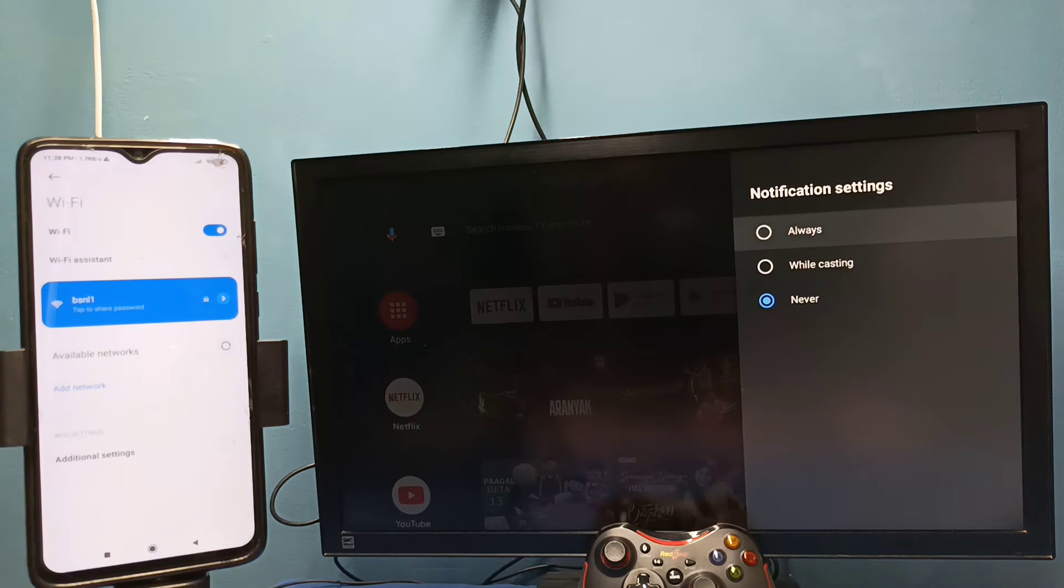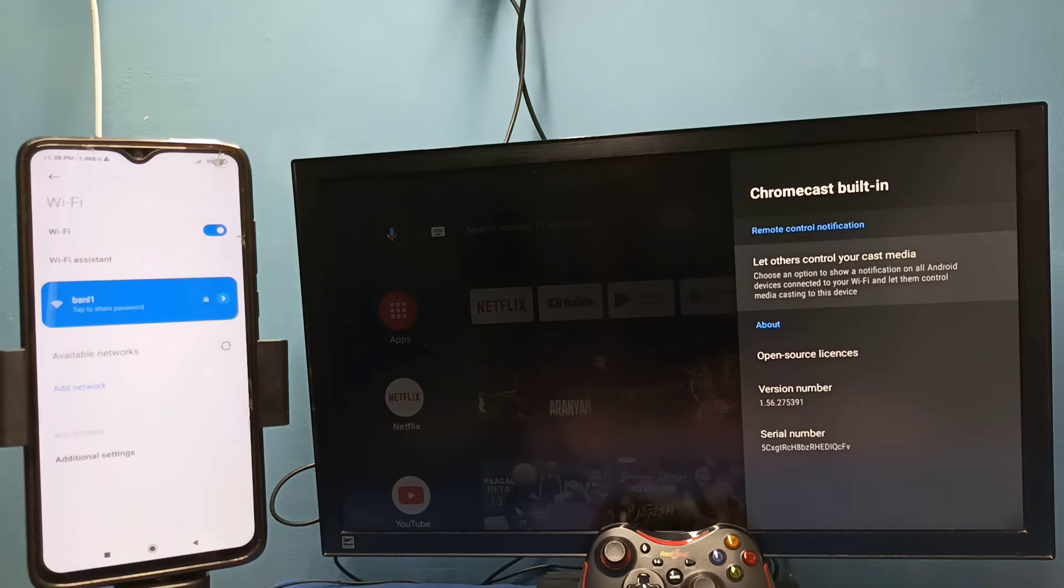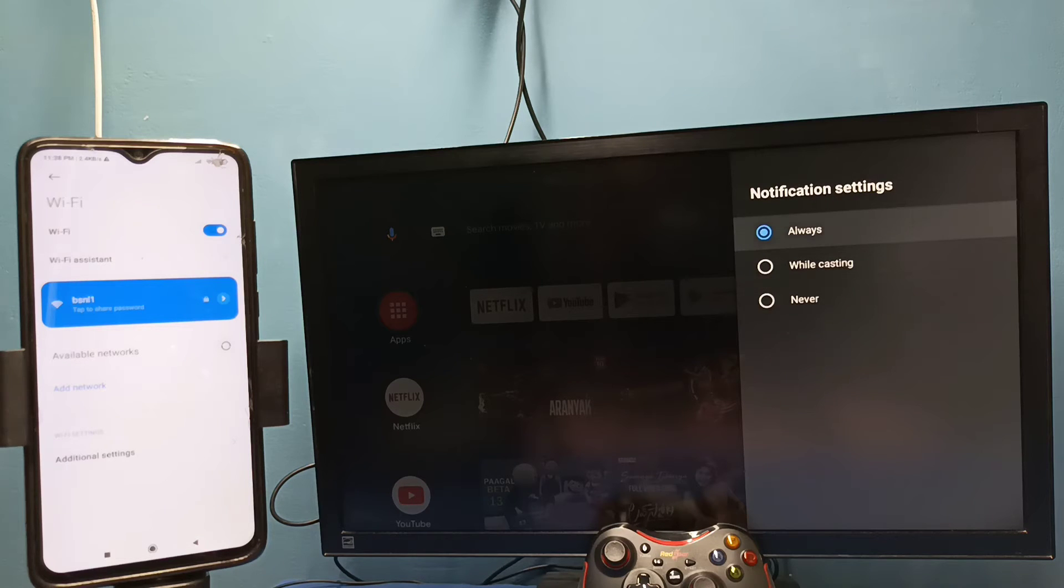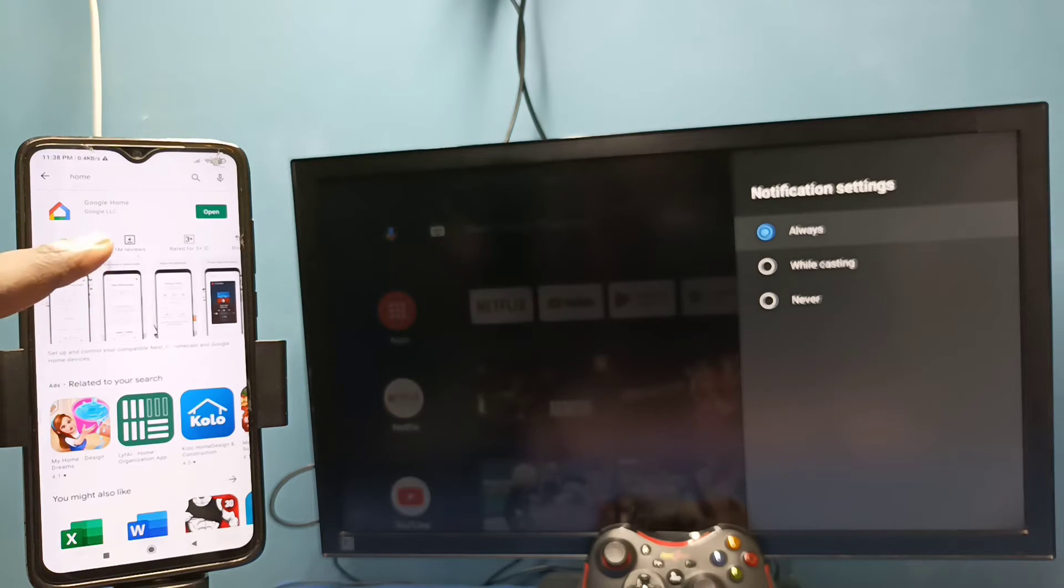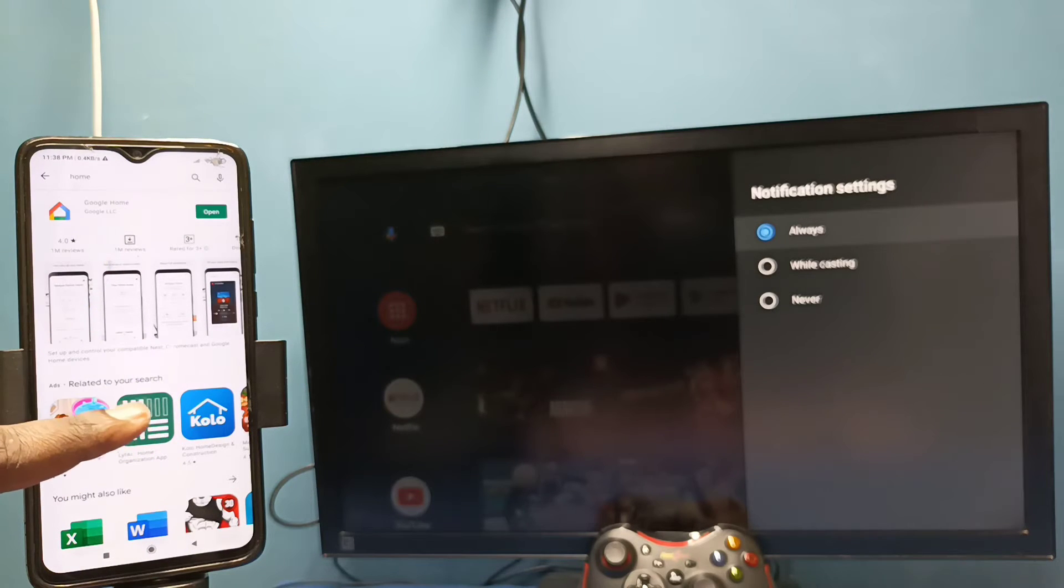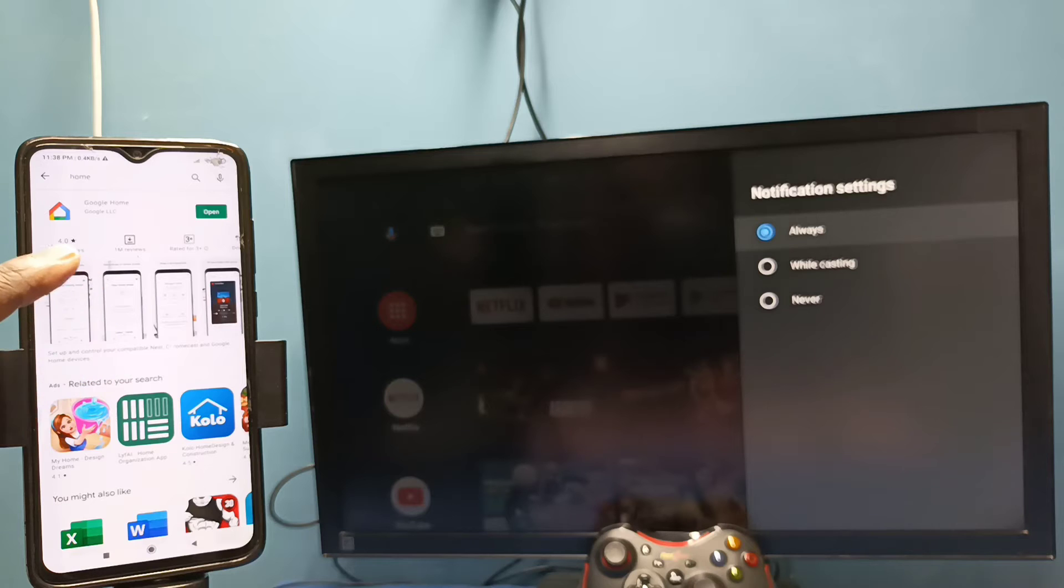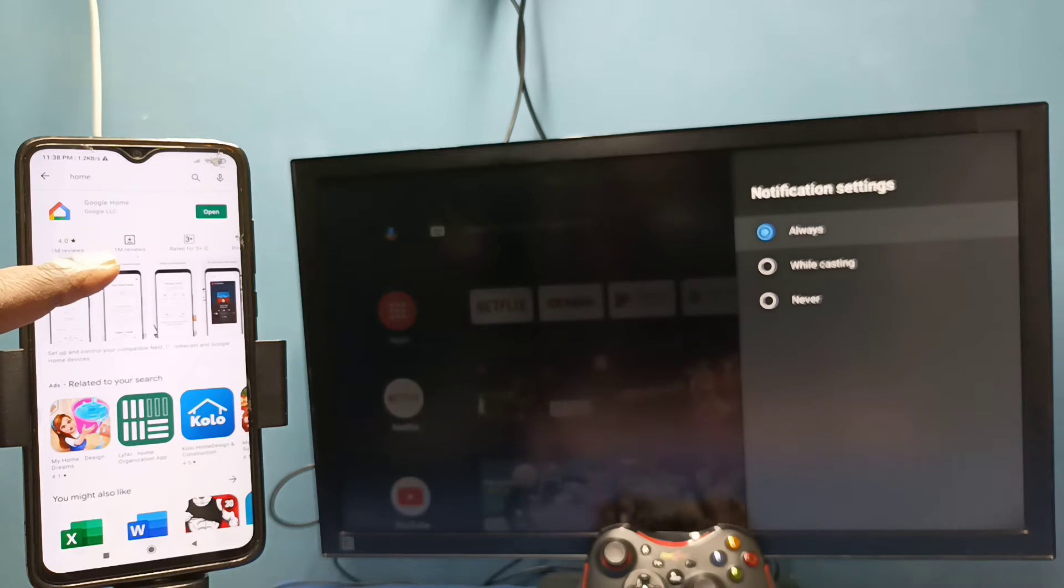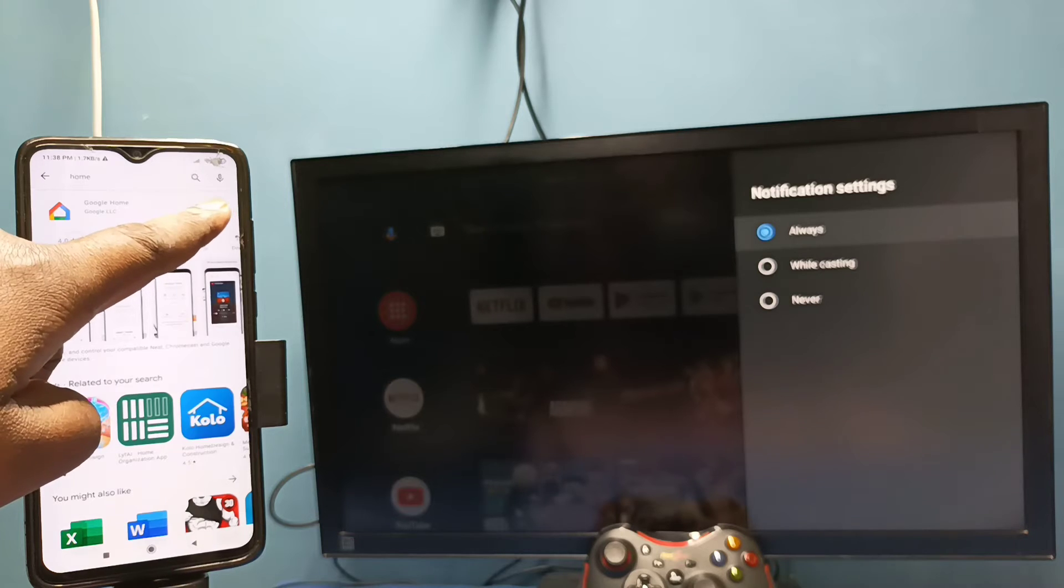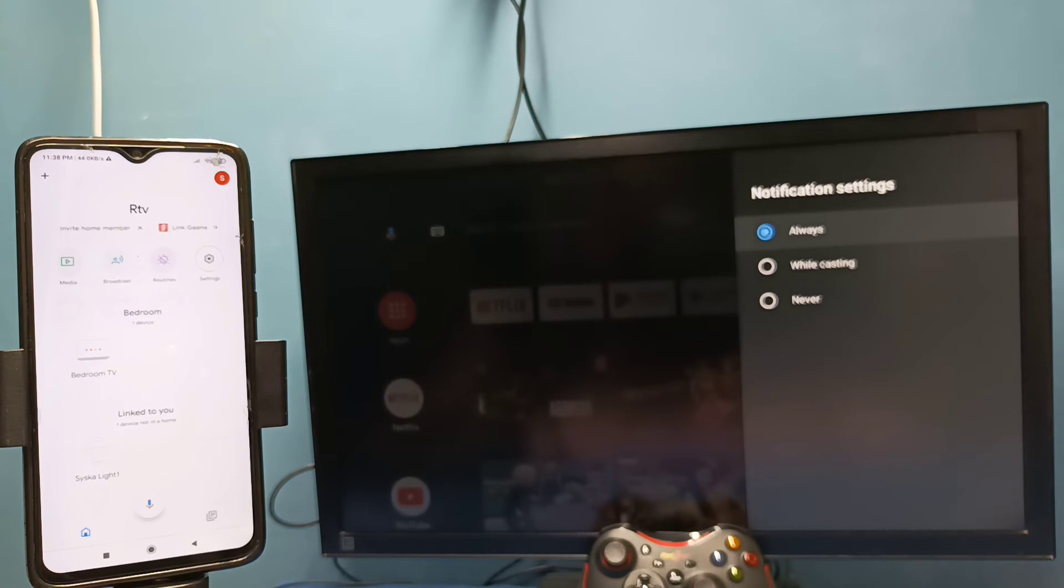So here we need to select always. After that, in mobile phone open Google Play Store, then install Google Home app. I already installed Google Home app, let me open it, then login with Gmail ID and password.